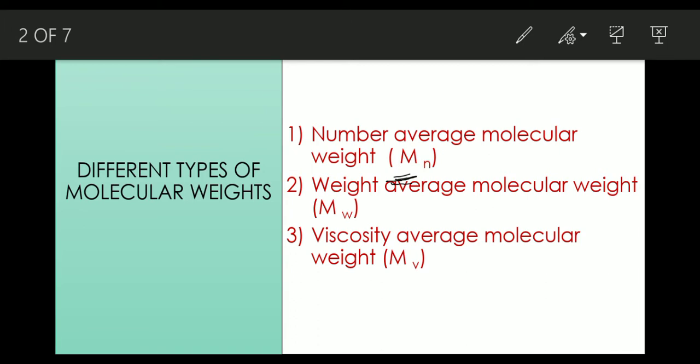We all know about colligative properties. Colligative properties are measured properties which depend only on the total number of molecules regardless of their size or mass. These colligative properties will give number average molecular weight.